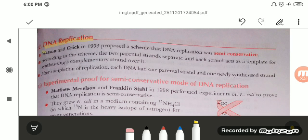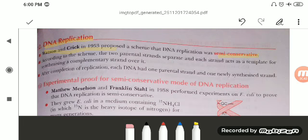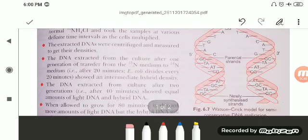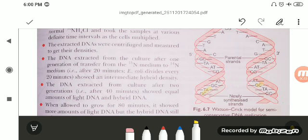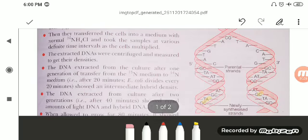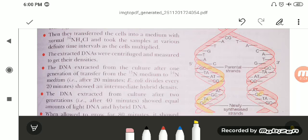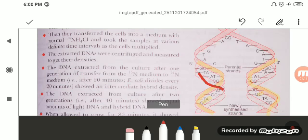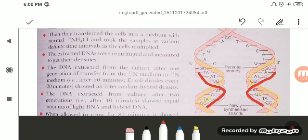Watson and Crick in 1953 proposed that DNA was semi-conservative. What is the meaning of semi-conservative? According to Watson and Crick, when the DNA replicates, it forms two daughter DNAs. From the parental strands we get two newly synthesized DNAs. These newly synthesized DNAs are carbon copies of the parent DNA, but one strand is parental and another strand is newly synthesized and complementary to the parent DNA.